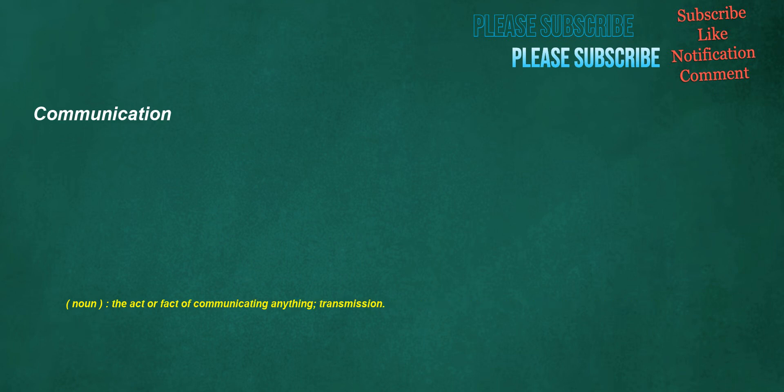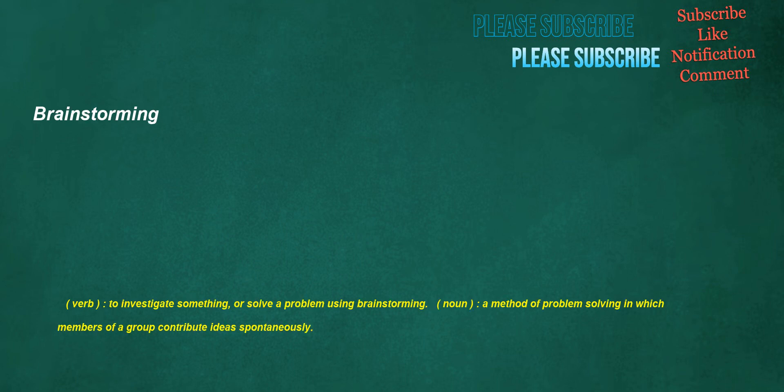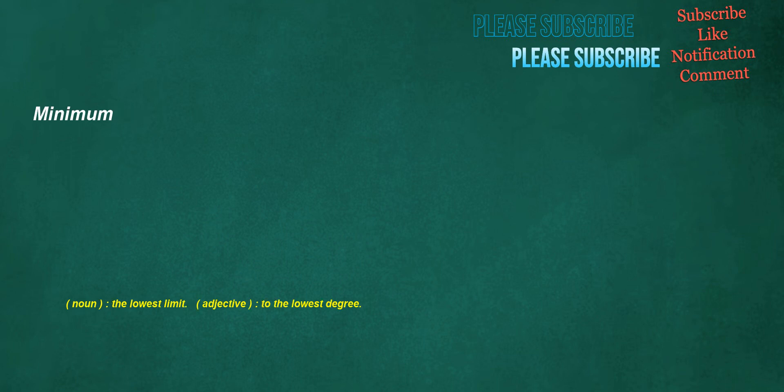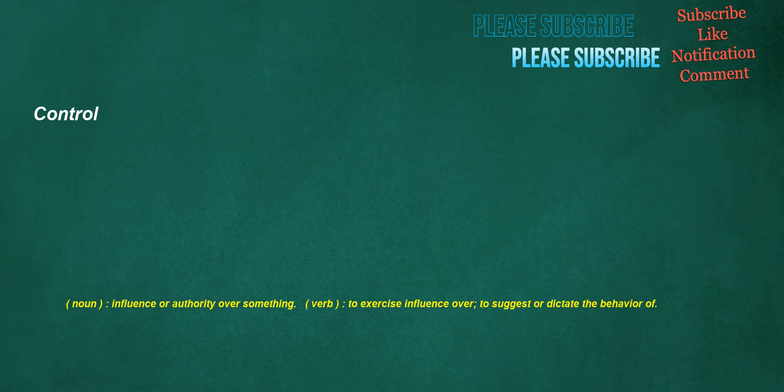Communication. Noun: the act or fact of communicating anything, transmission. Brainstorming. Verb: to investigate something or solve a problem using brainstorming. Noun: a method of problem solving in which members of a group contribute ideas spontaneously. Innovations. Noun: the act of innovating, the introduction of something new in customs, rights, etc. Architectural. Adjective: pertaining to architecture. Minimum. Noun: the lowest limit. Adjective: to the lowest degree. Criticize. Verb: to find fault with something. Control. Noun: influence or authority over something. Verb: to exercise influence over, to suggest or dictate the behavior of.